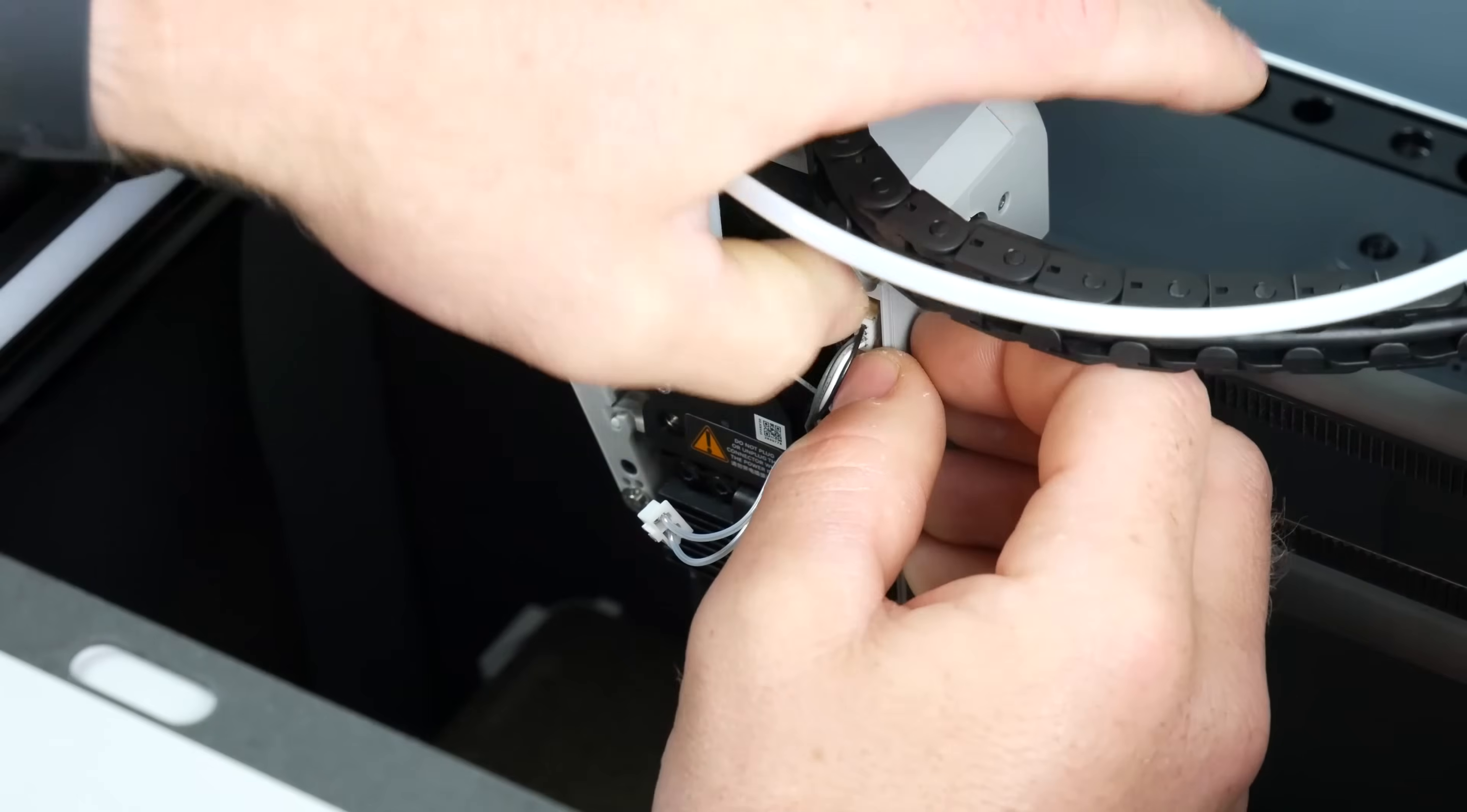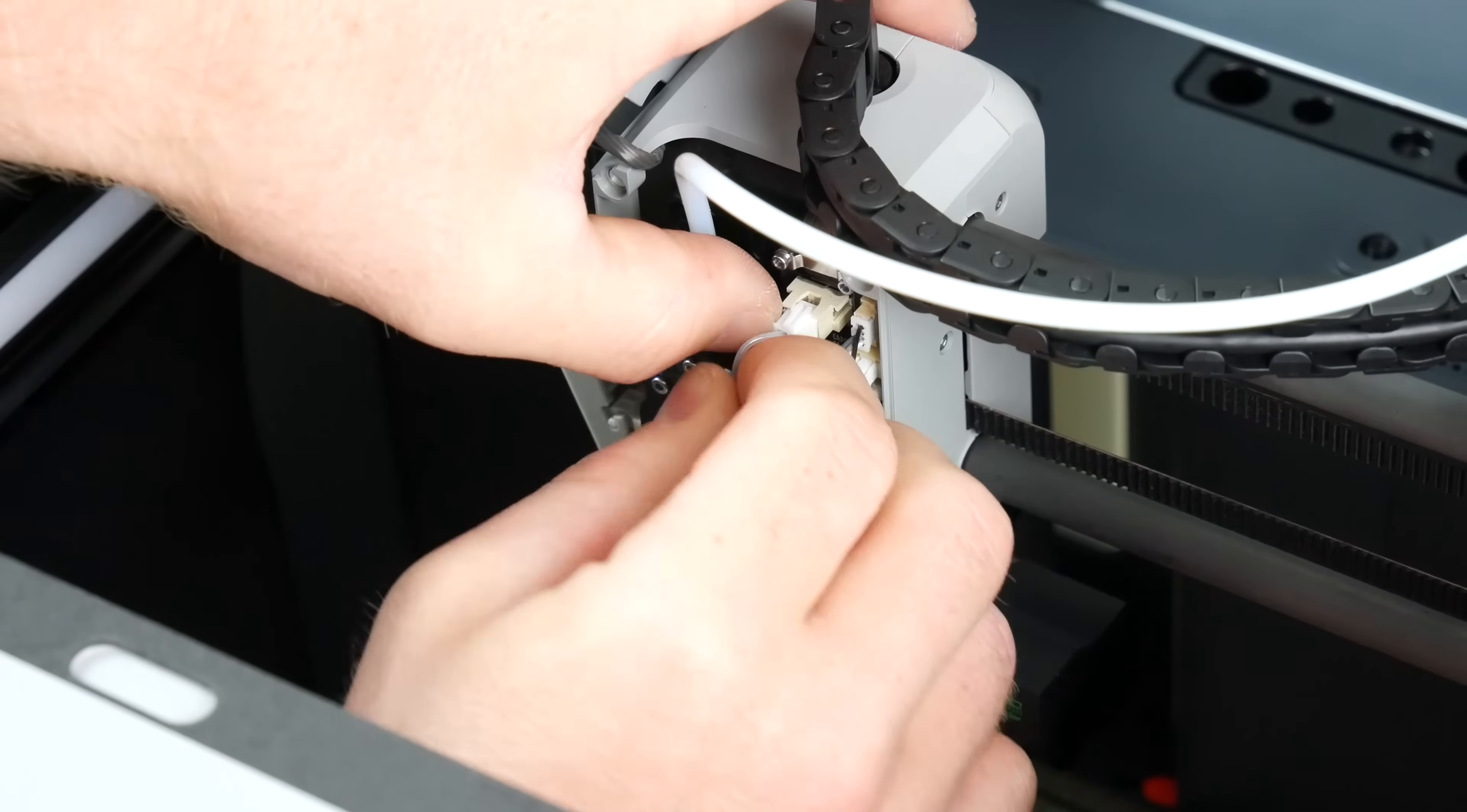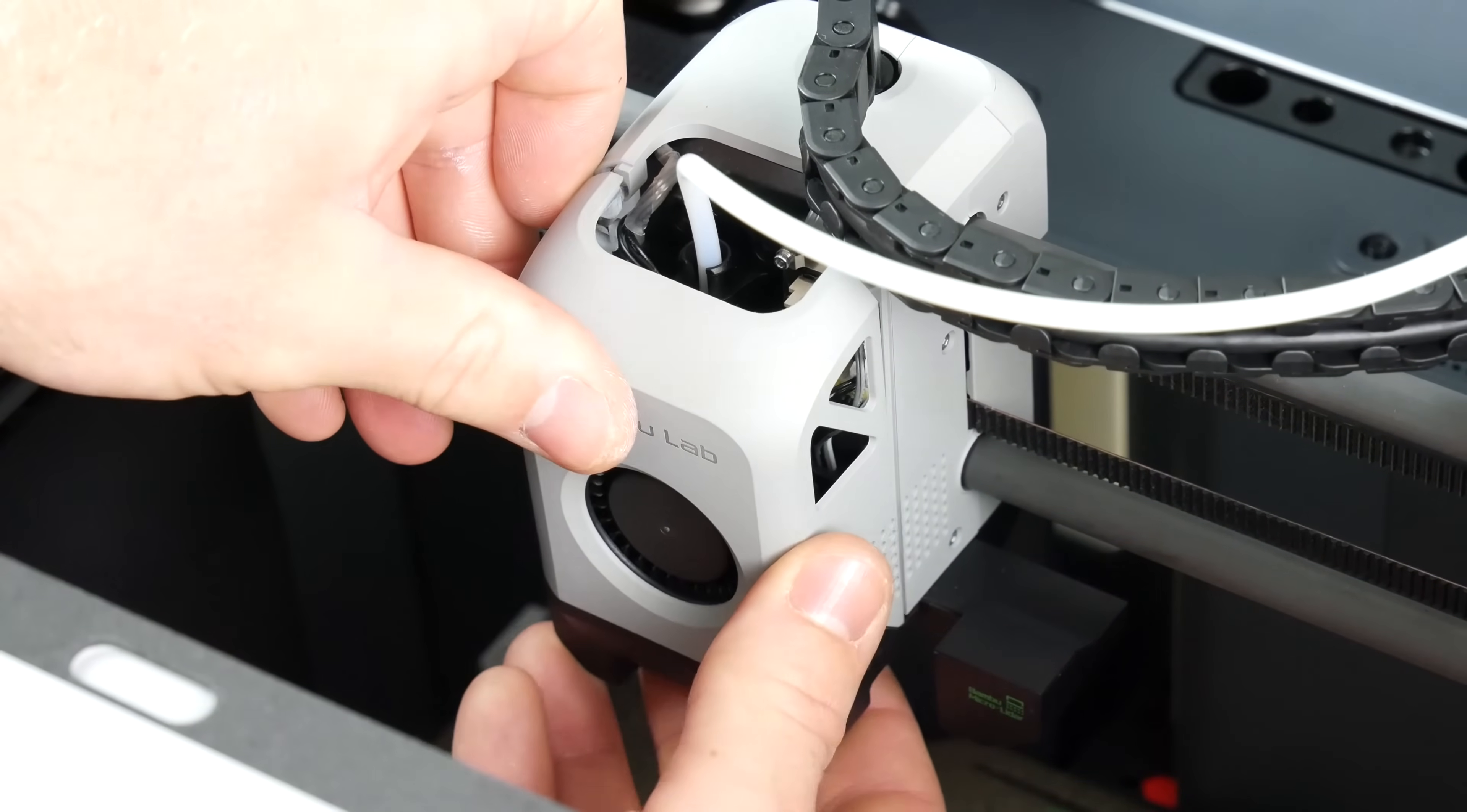You'll feel it go home on that. And then finally the heating element as well. Click. Done. And that is the fiddliness completed.